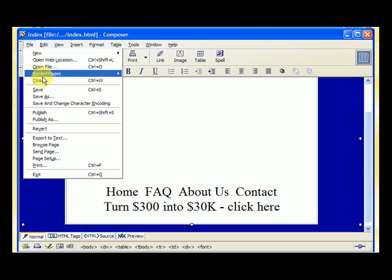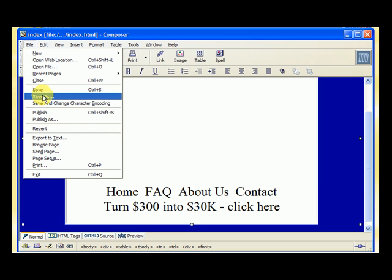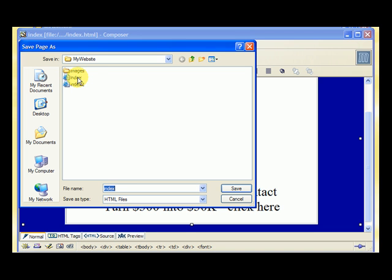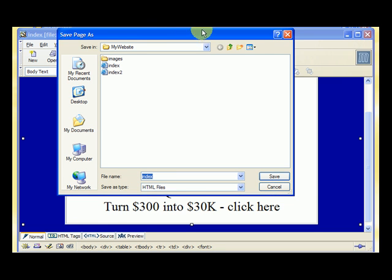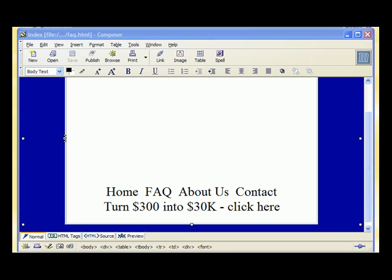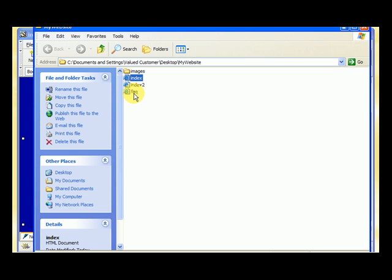We go up to File, select Save As. We already have a homepage — that's our index page. So the next page we need is the FAQ. We save it as 'FAQ,' and when we hit save it saves that file in our website. Now we have an FAQ page.